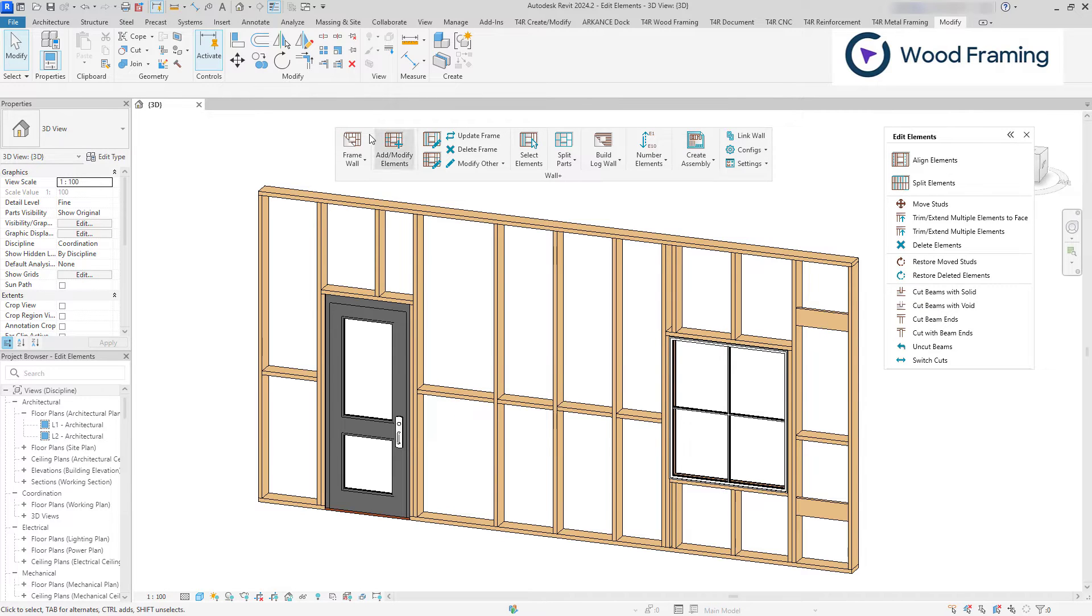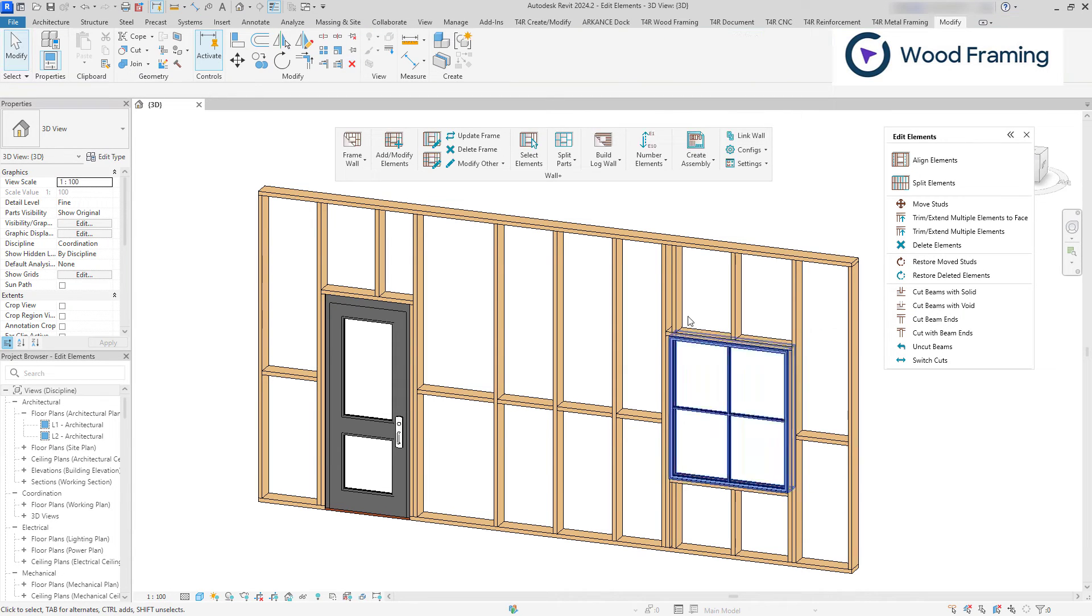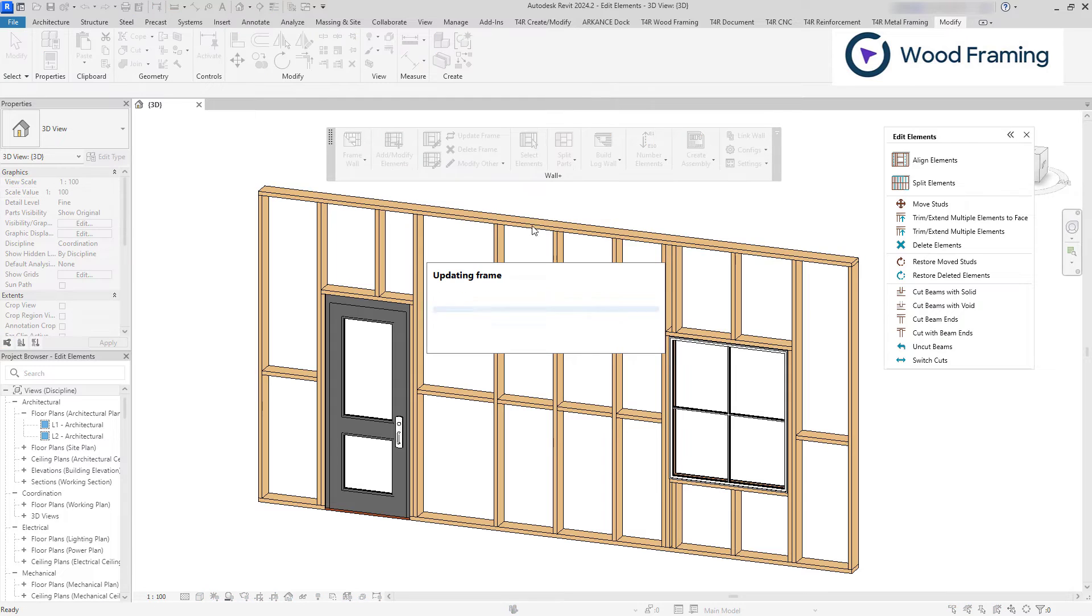Keep in mind that if you delete the elements using native Revit Delete feature, they will appear once the update frame command is used.